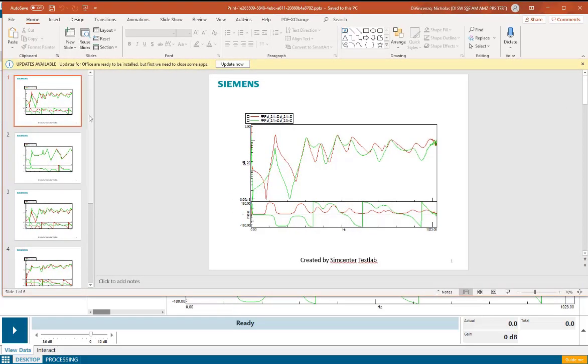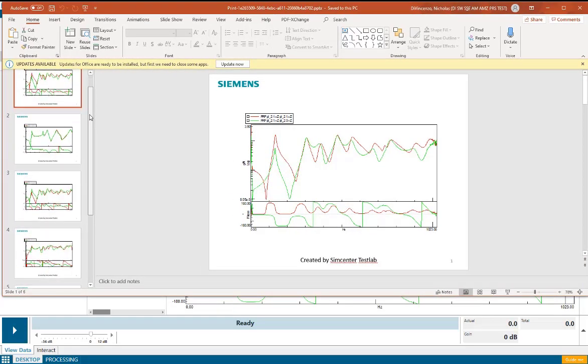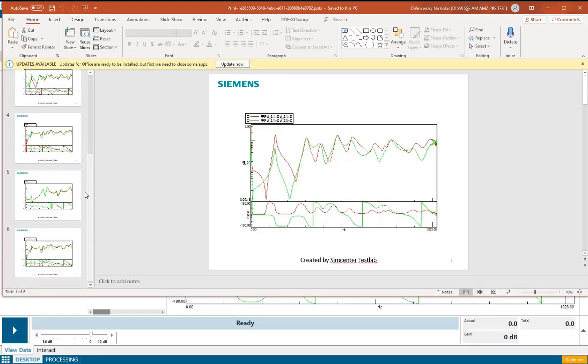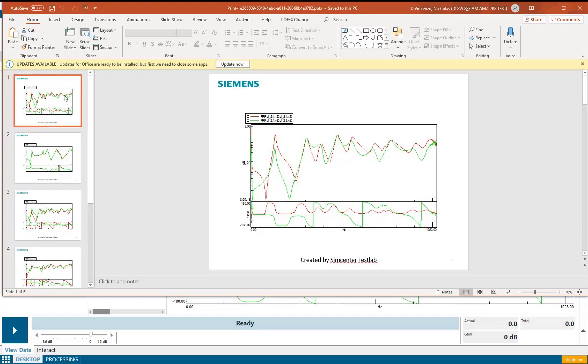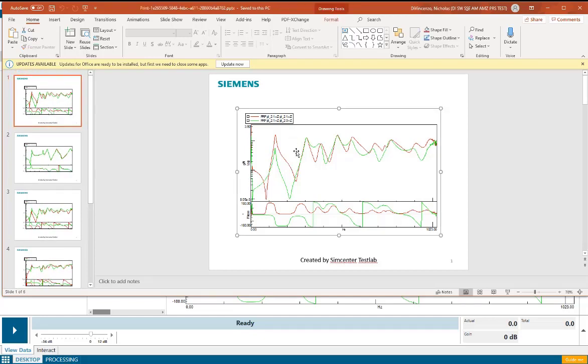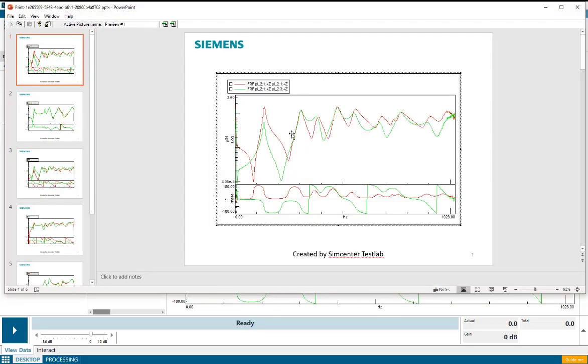I can see here I've got my report with six slides, each slide containing an active picture holding two frequency response functions.